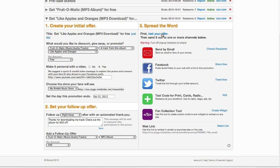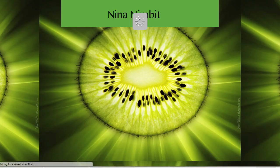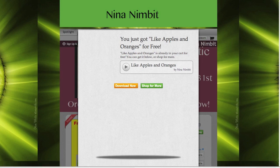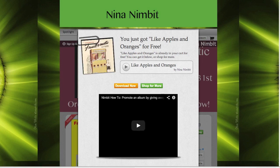Always test your promotion to make sure you know what your fans will experience and that it is working properly. Looks good.